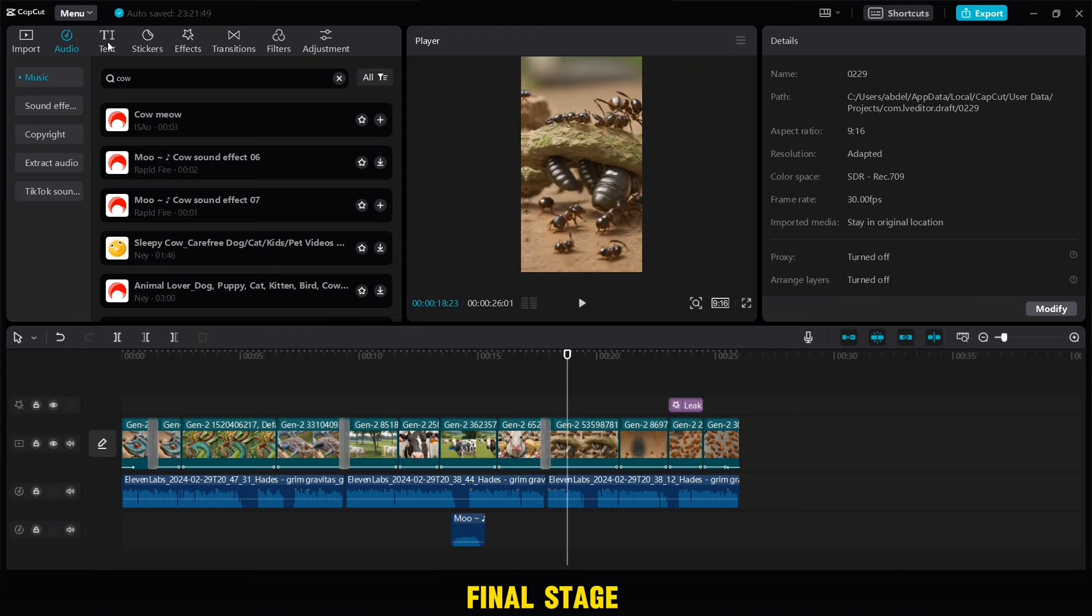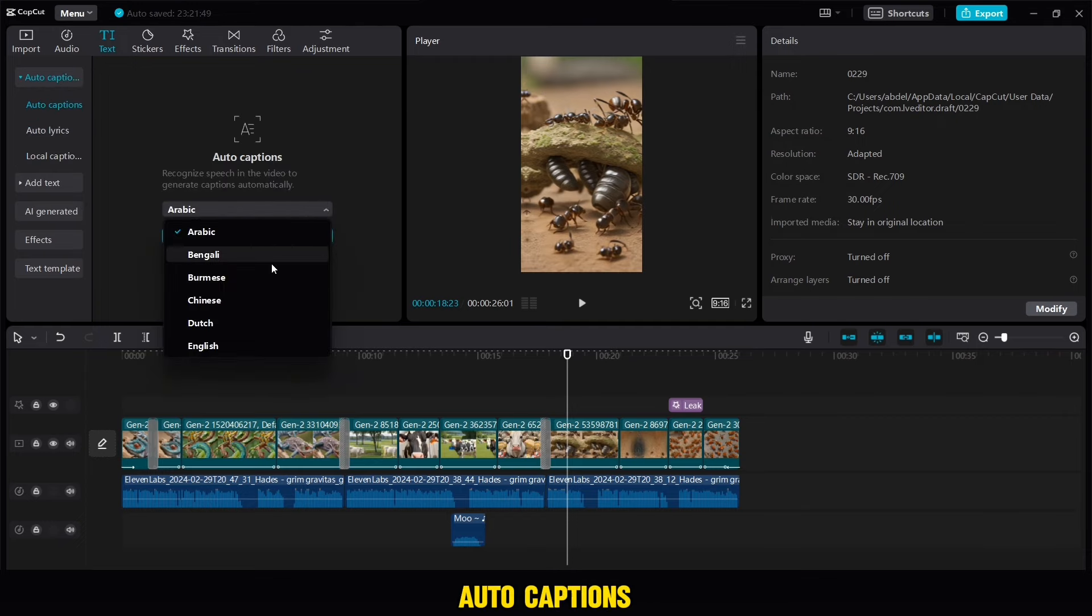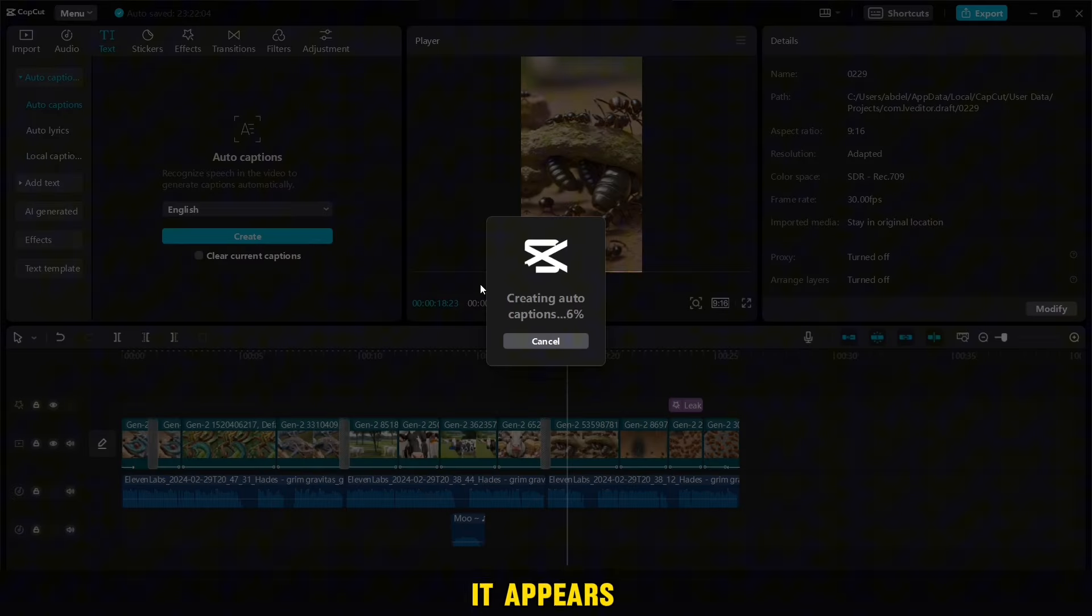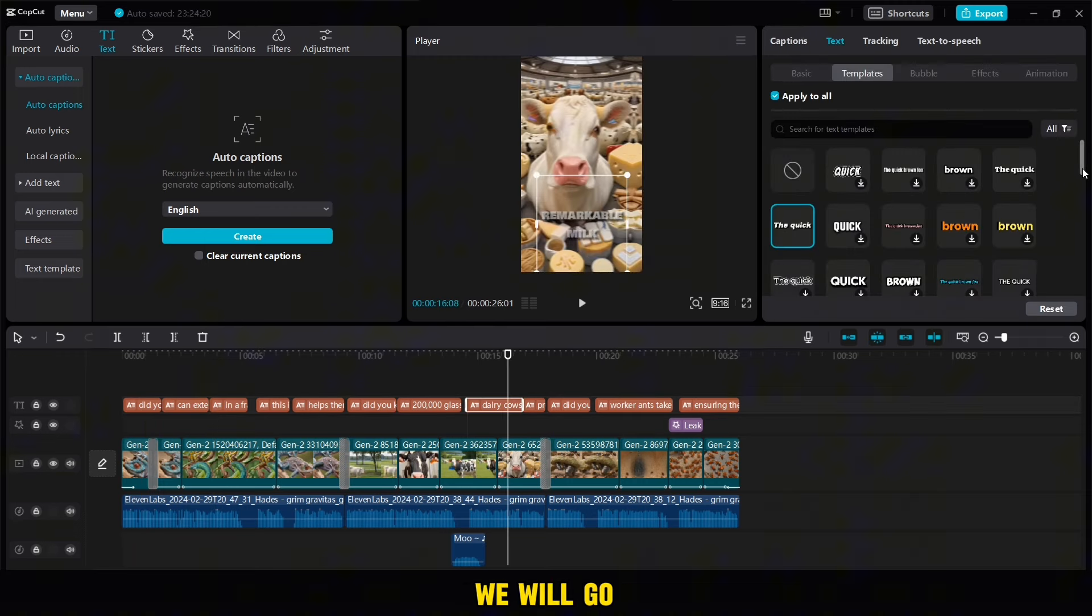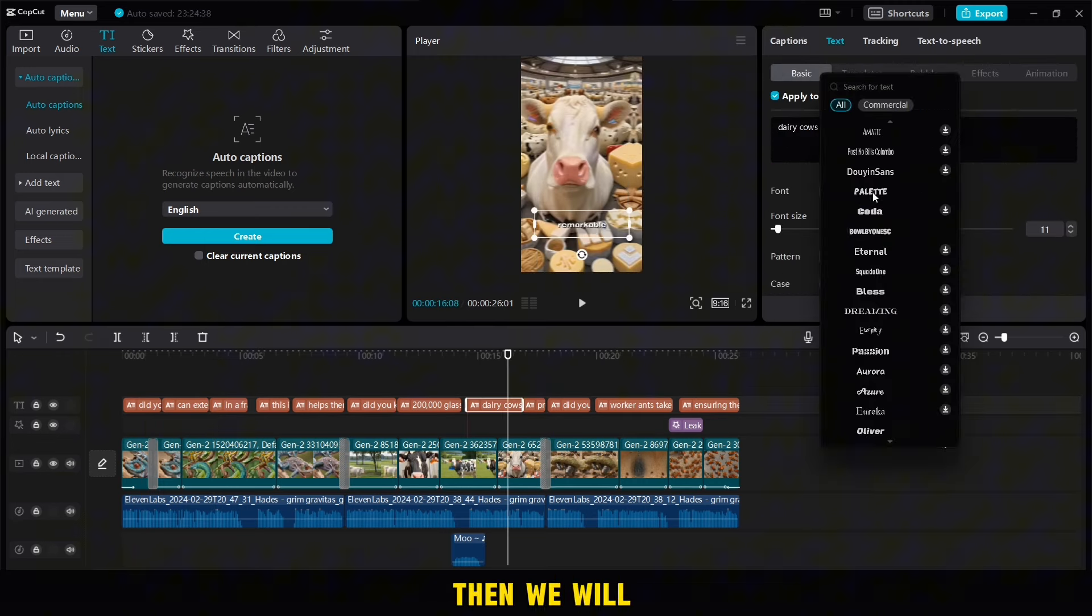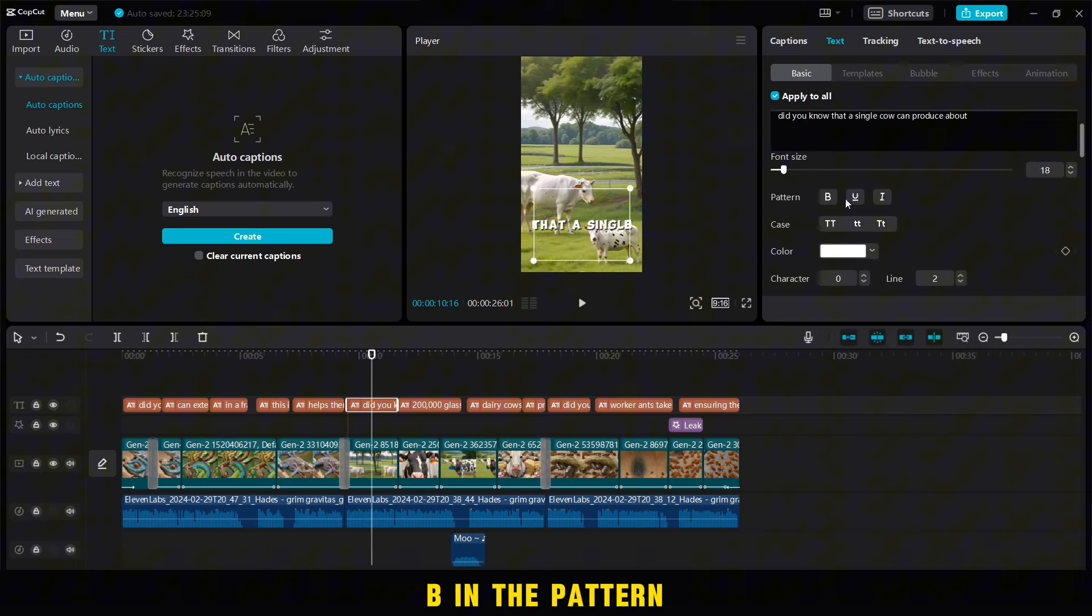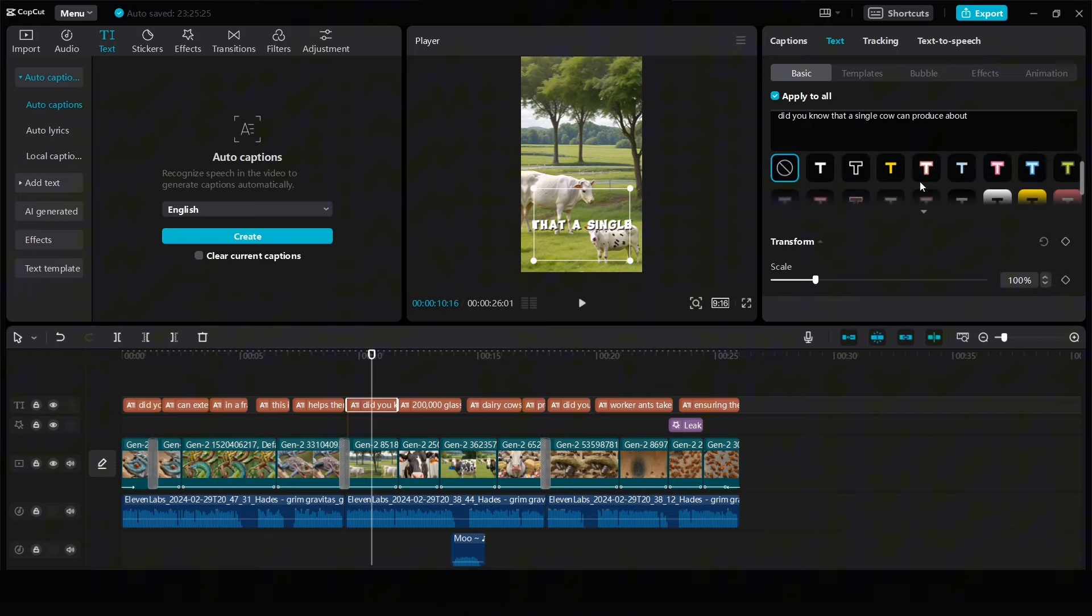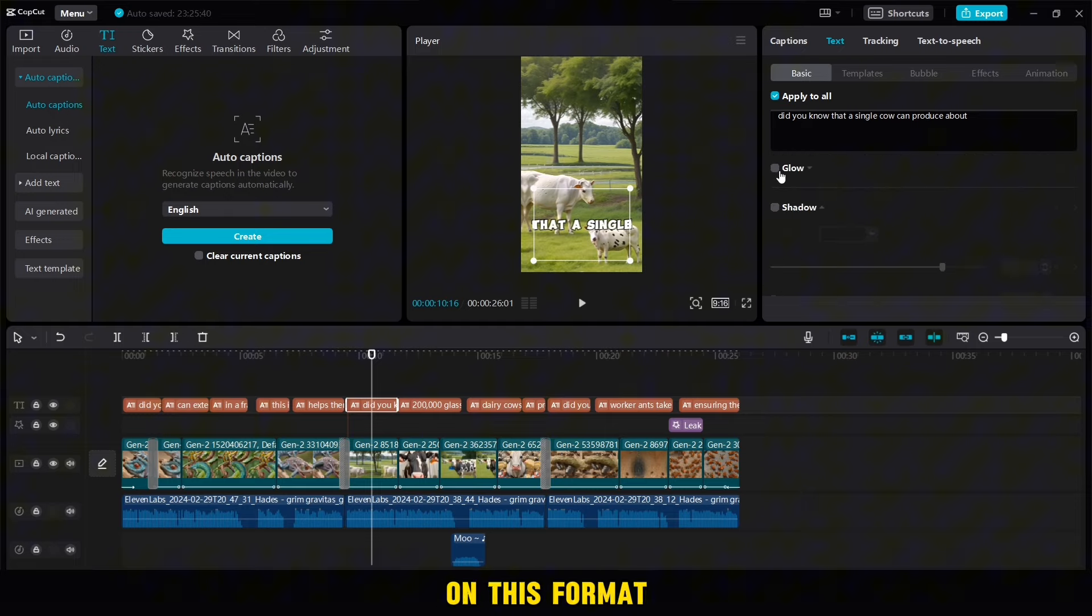Now we have reached the final stage, which is adding captions to the video. To add it we will go to the text, then we select auto captions. We change the language to English, then we click on create and wait until it appears with us. Here it is with us. Now we will go to the template, then we will change the font, then select B in the pattern options, then we change the style to this, and then we add a light S to write on this format.